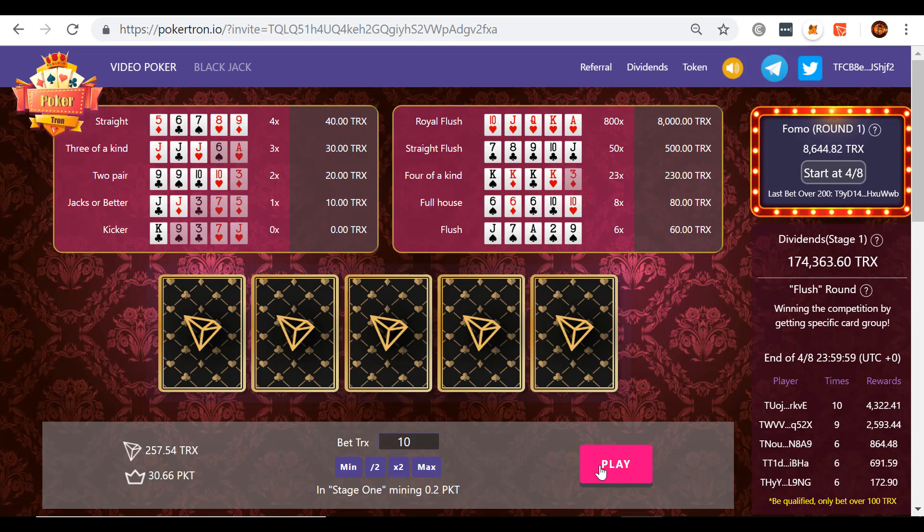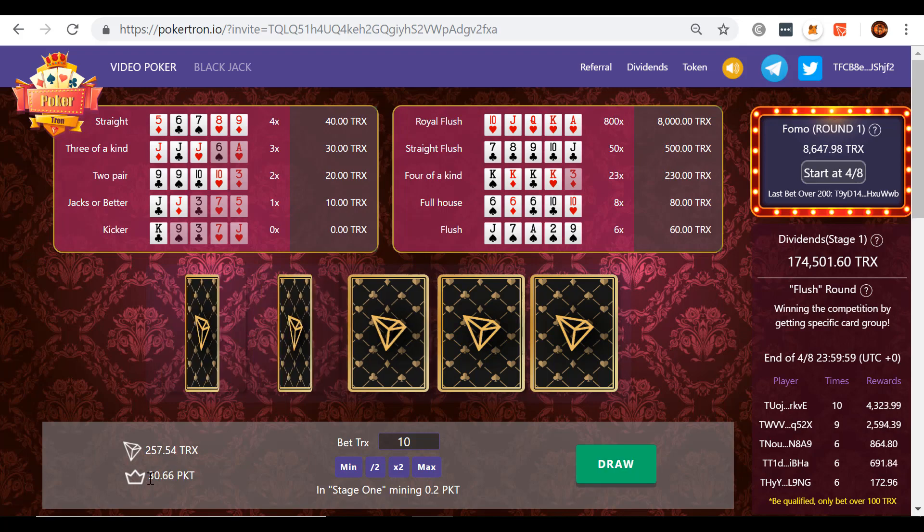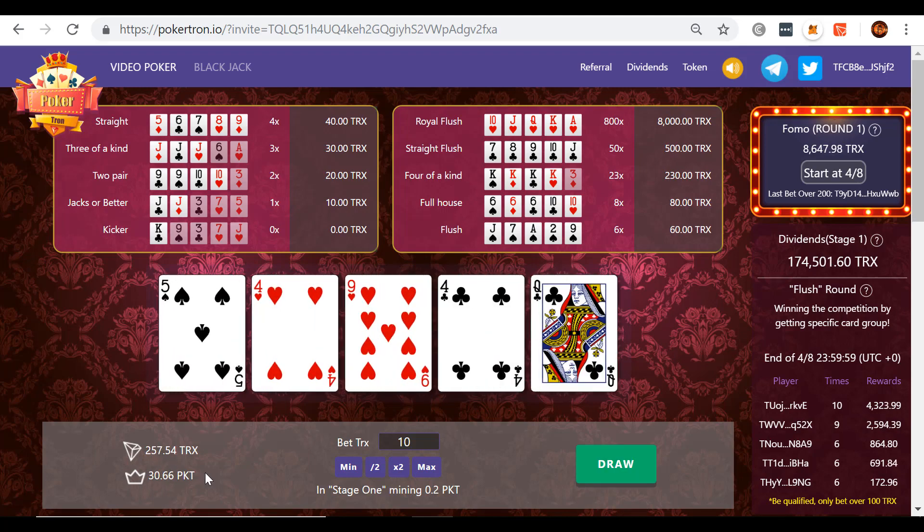So first of all, let's play a hand. By the way, I've been playing off camera. I'm down a little bit, as you can see, but I'm getting these freaking PKT tokens. We'll talk about that in another video. Stay tuned. Make sure you subscribe and watch this full playlist.